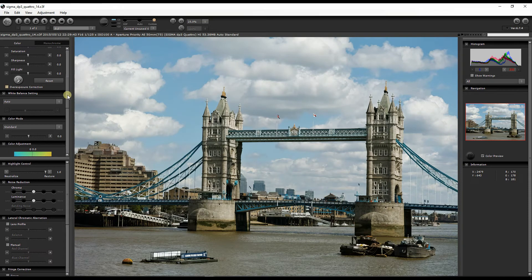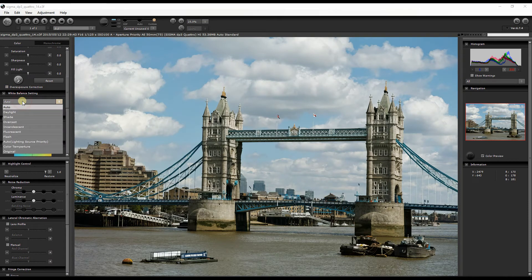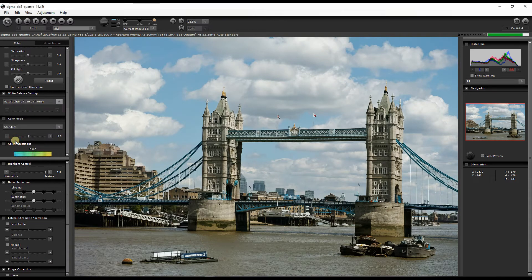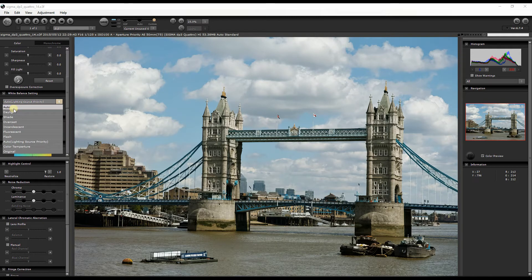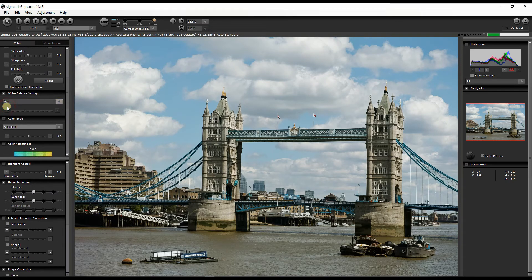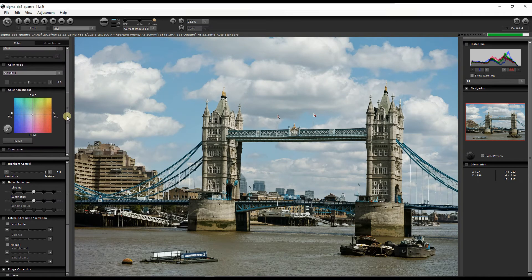For White Balance, you have a bunch of presets: Daylight, Shade, Overcast, Fluorescent, and more. There's also an Automatic version — trying it shows a good result; looking at the histogram, red, green, and blue are all kind of aligned, meaning it did a good job. There are two automatic versions: plain Auto, and Lighting Source Priority, which tries to fix photographs where light is coming from various sources.